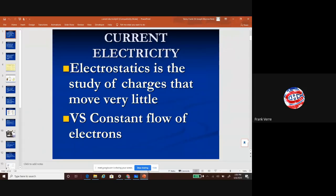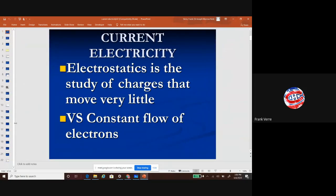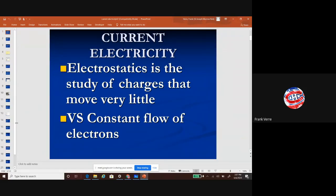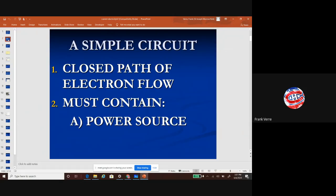Let's look at current electricity. Last time we talked about static electricity; today we're going to talk about current electricity. Current electricity is when you have a constant flow of charged particles. Remember last time we talked about when the charges are stuck on a surface — that's static electricity. They'll move when you have an electrical spark, but current electricity means they're always moving.